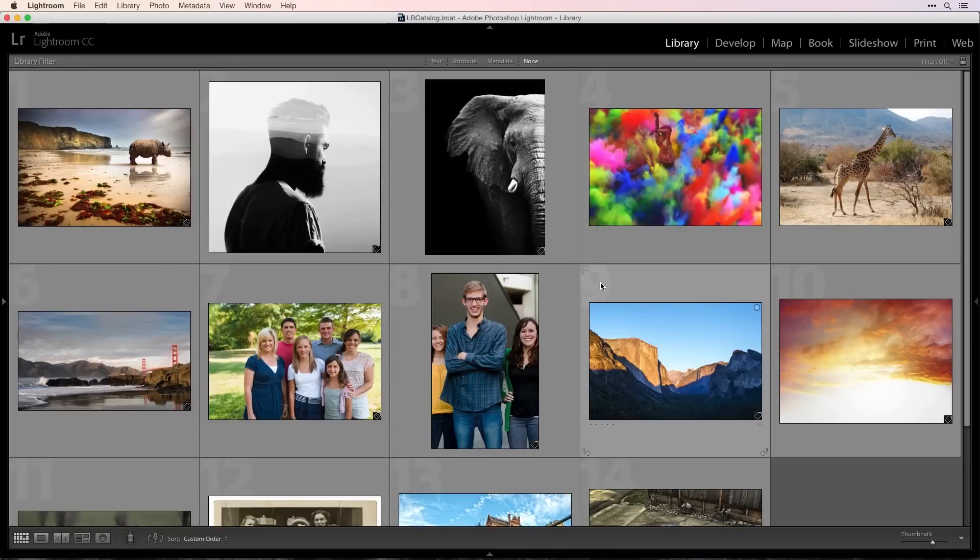Lightroom is my essential tool for organizing, editing, and sharing photos. But when my imagination takes hold, I turn to Photoshop to take my photography even further.